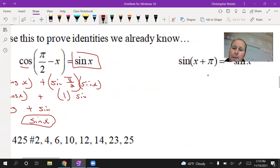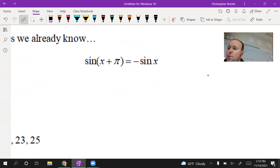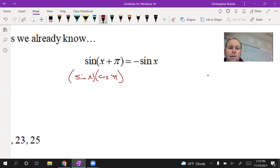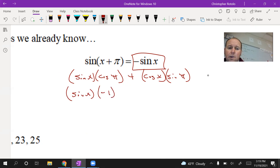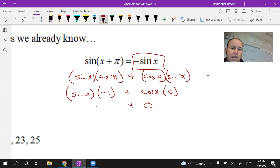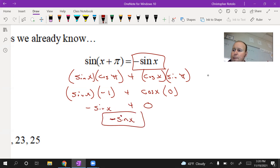Second verification: sine of x plus pi. Using the sine sum identity: sine of x times cosine of pi, plus cosine of x times sine of pi. Cosine of pi is negative 1, and sine of pi is 0. So we have sine of x times negative 1, plus cosine of x times 0, which gives negative sine of x. That's verified — sine of x plus pi equals negative sine of x.